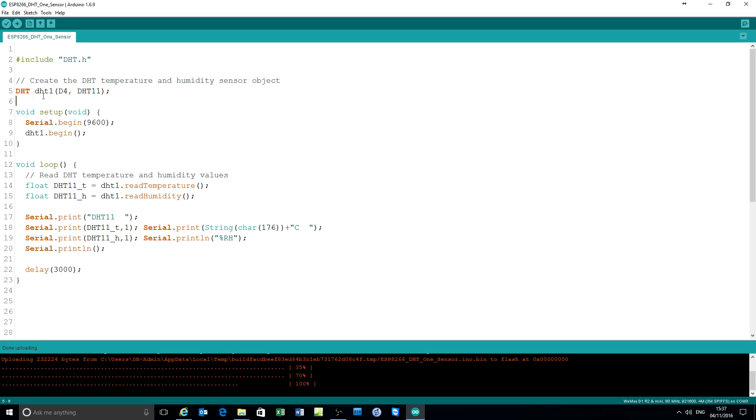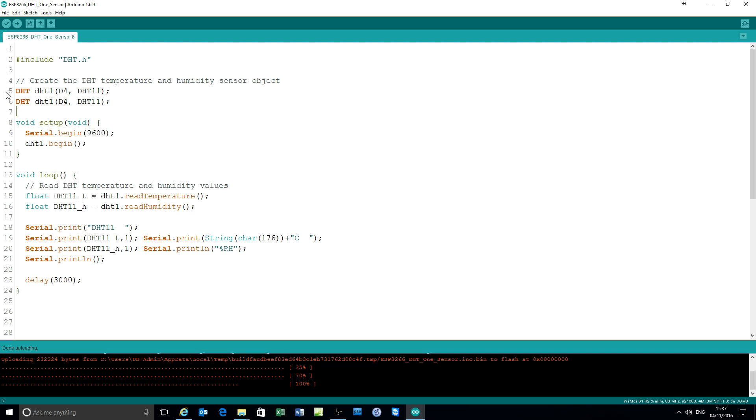So we now add another object. Call it anything you like by calling it DHT2. Tell the library that it's on pin D3 and it's of type DHT21.